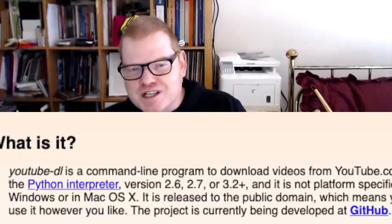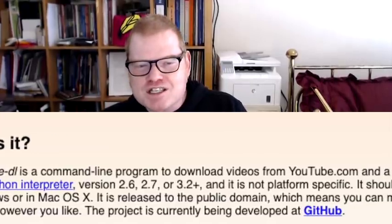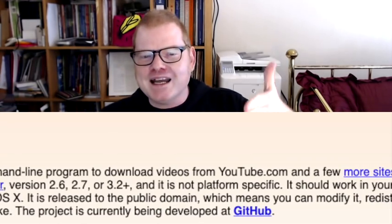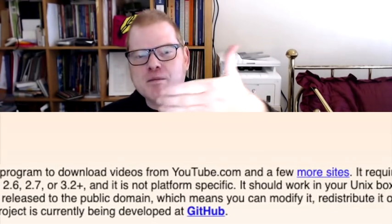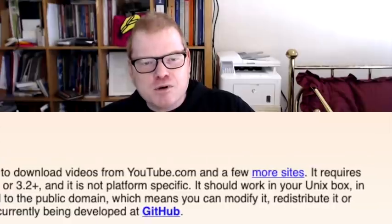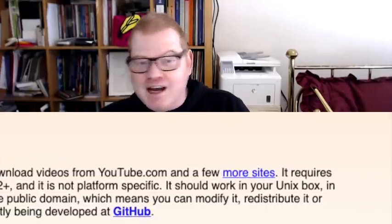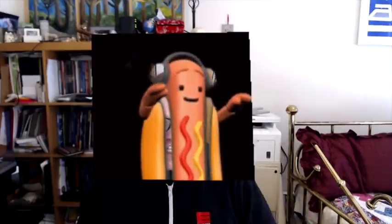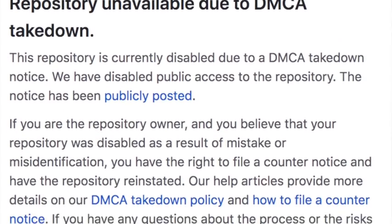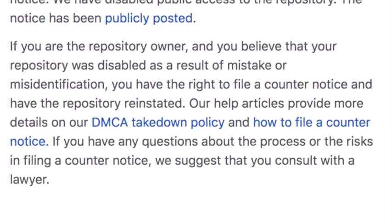Which brings us back to YouTube-DL. The makers of YouTube-DL weren't infringing on anyone's copyright. They were simply providing information to the public about how to perform a certain task. And as we've already discussed, there are lots of reasons why you would want to perform that task that are completely legal — including for downloading this video and putting a hot dog gif in front of my face. But the RIAA demanded that this tool be taken off of the internet. That's wrong.